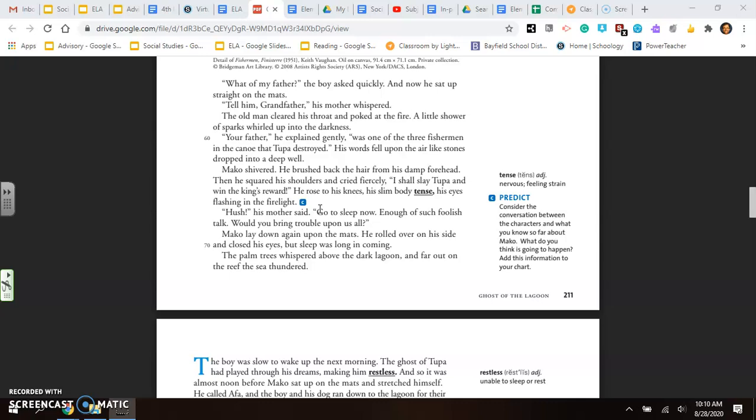He rose to his knees. His slim body tense. His eyes flashing in the firelight. Hush! His mother said. Go to sleep now. Enough of such foolish talk. Would you bring trouble upon all of us? Mako lay down again upon the mats. He rolled over on his side and closed his eyes. But sleep was long in coming. The palm trees whispered above the dark lagoon. And far out on the reef, the sea thundered. So I'm definitely noticing that I think there could be a potential conflict between Mako and Tupa since Tupa killed Mako's father.